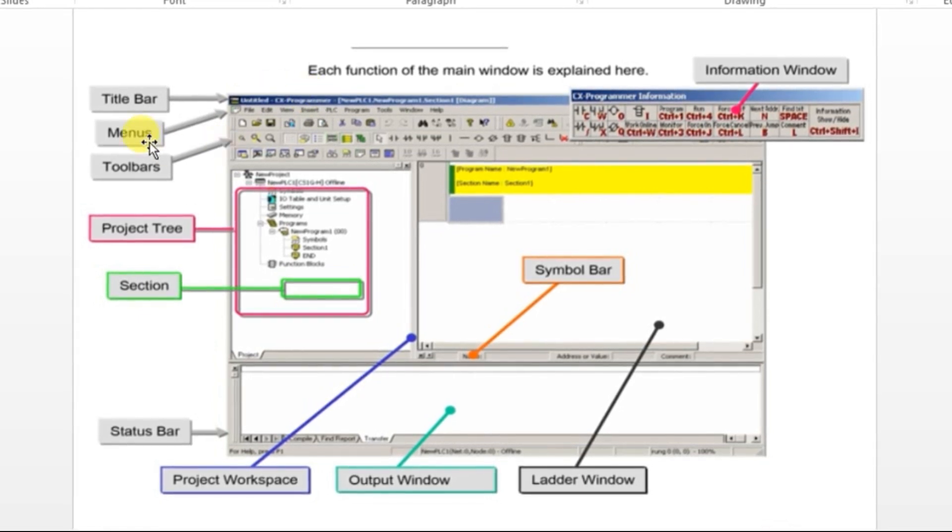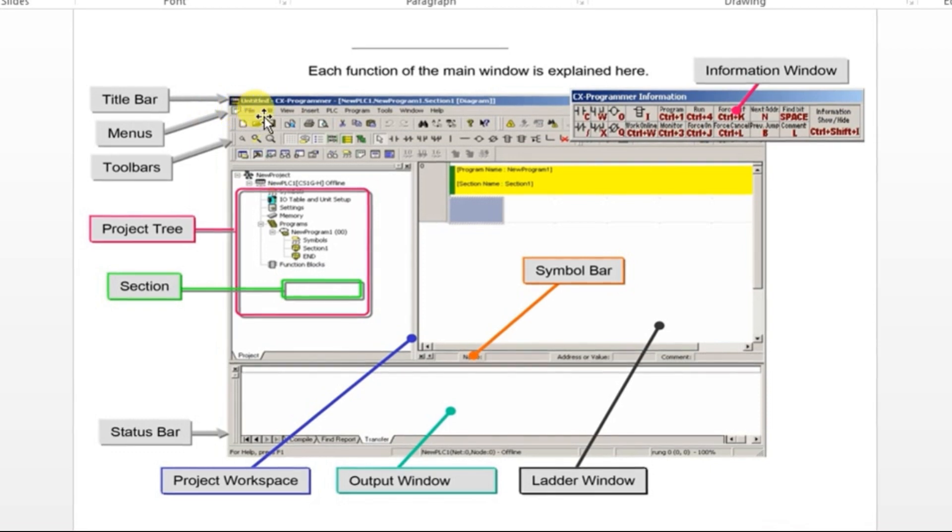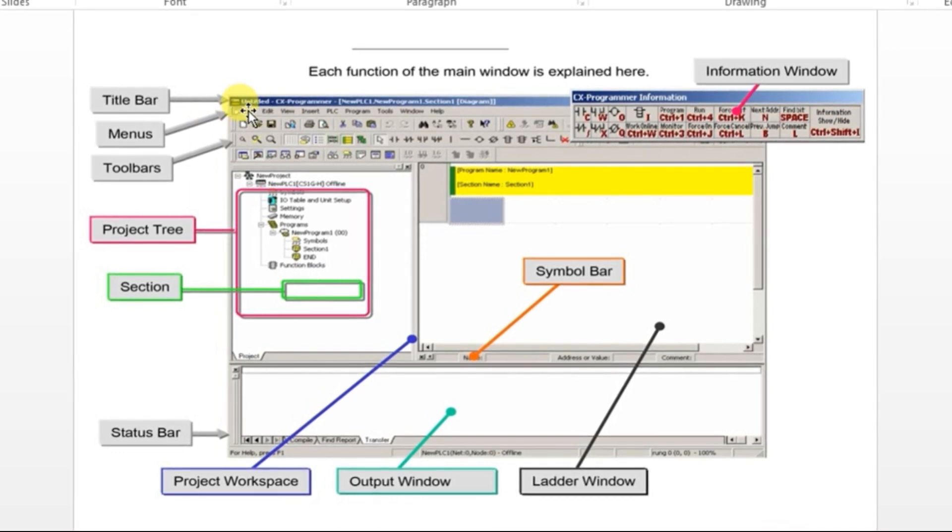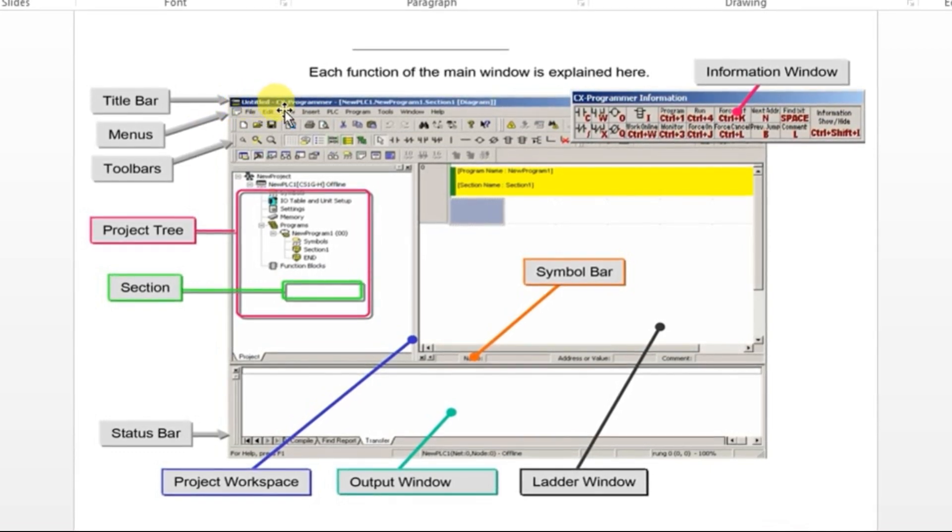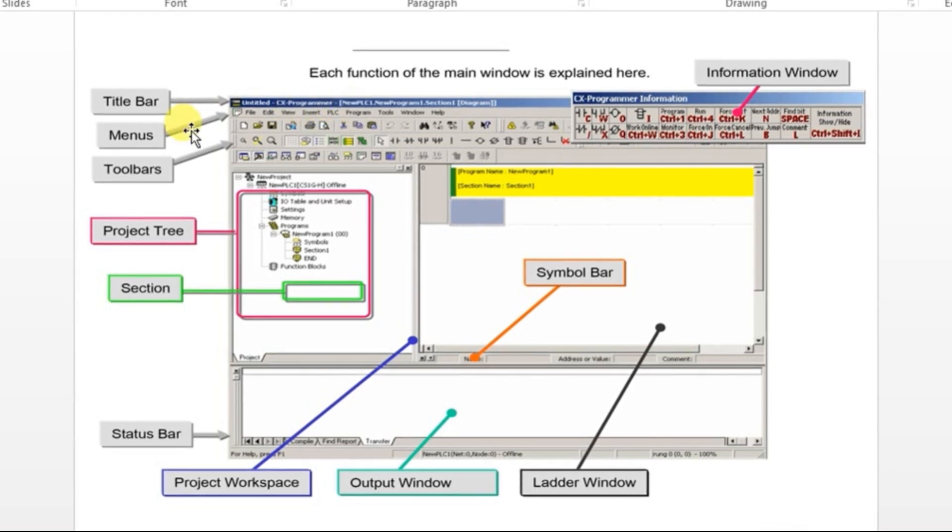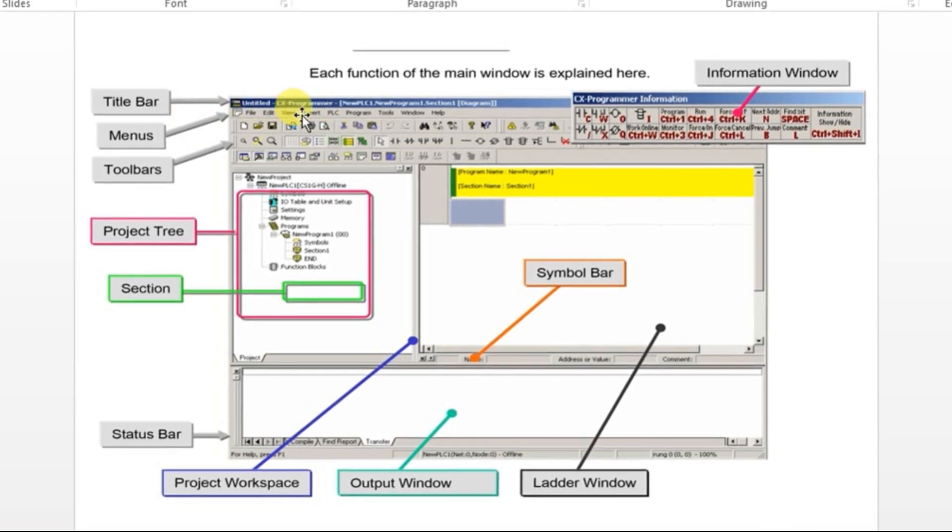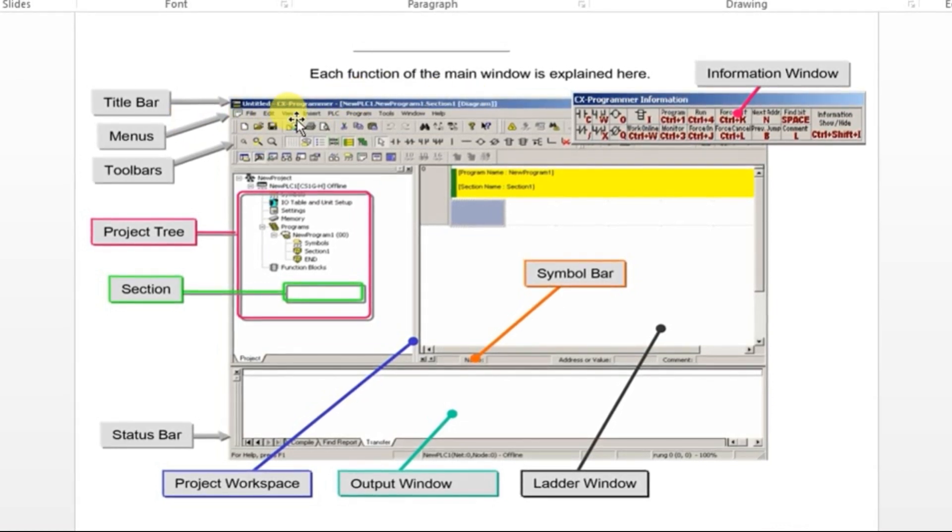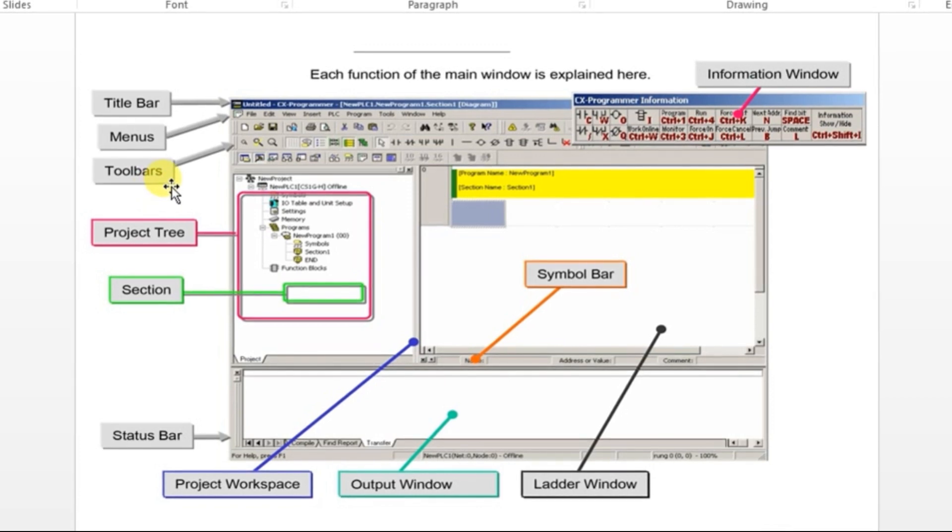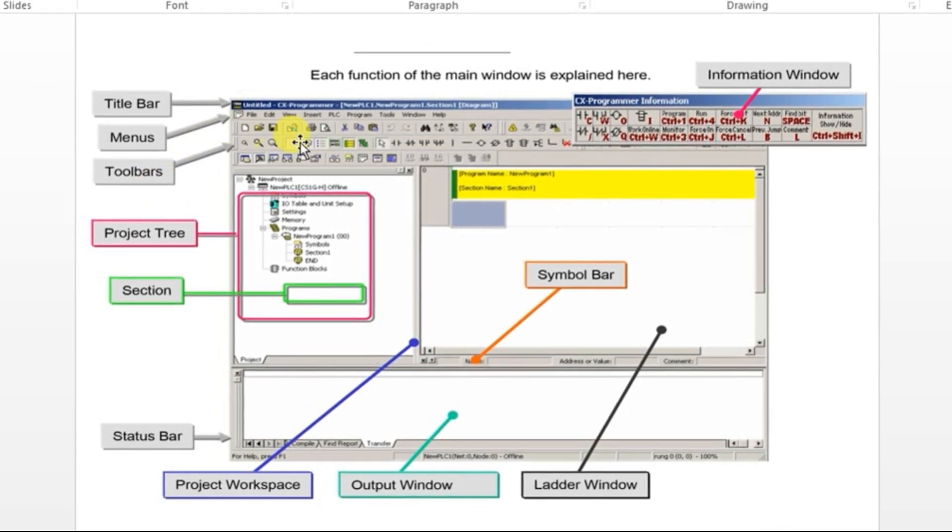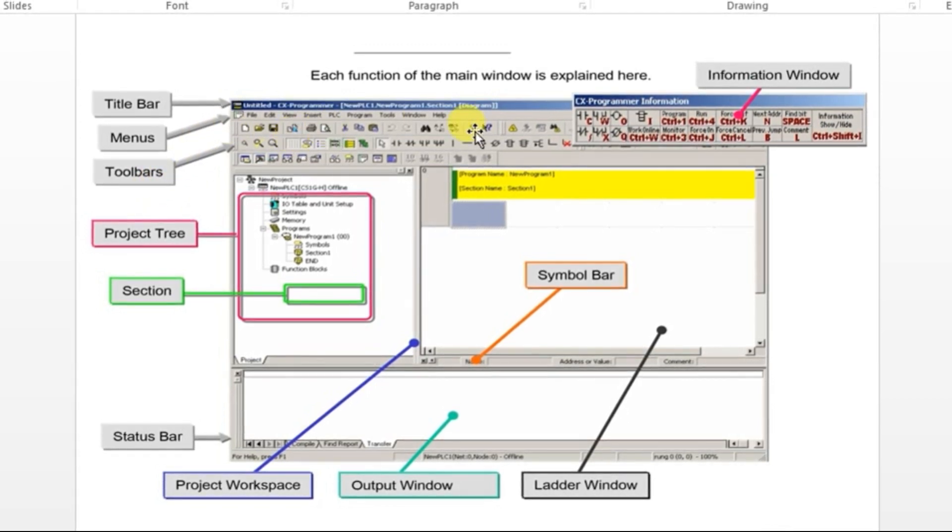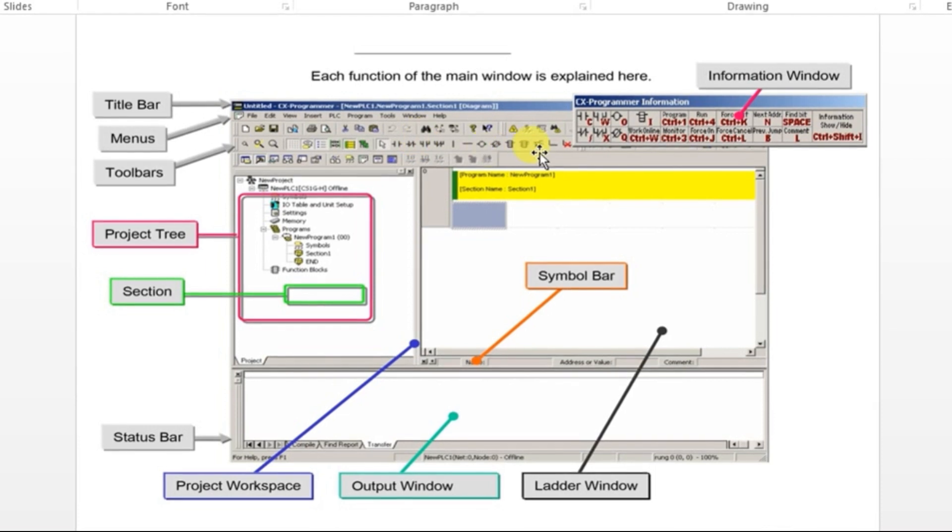We have a menu bar here. As usual in all software, we have File, Edit, View, those kinds of menus in the menu bar. And we have a toolbar here where we will be getting the options for all the instructions.